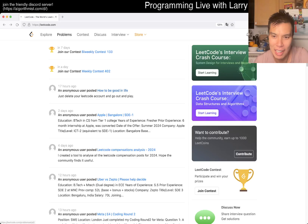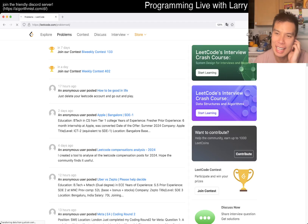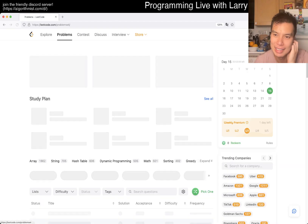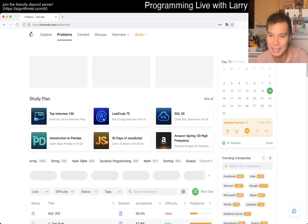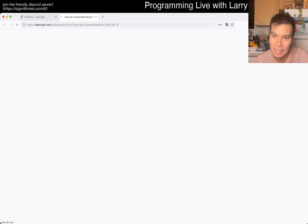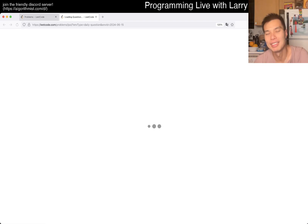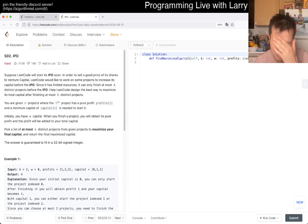Hey, hey everybody, this is Larry. This is day 15 of the Lico Daddy Challenge. Hit the like button, hit the subscribe button, join me on Discord, let me know what you think about today's problem.